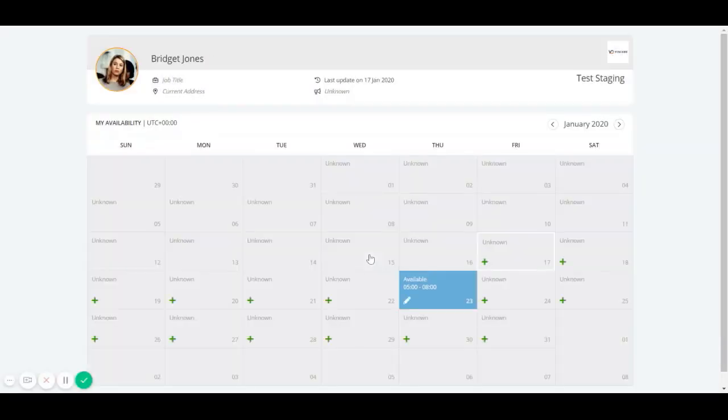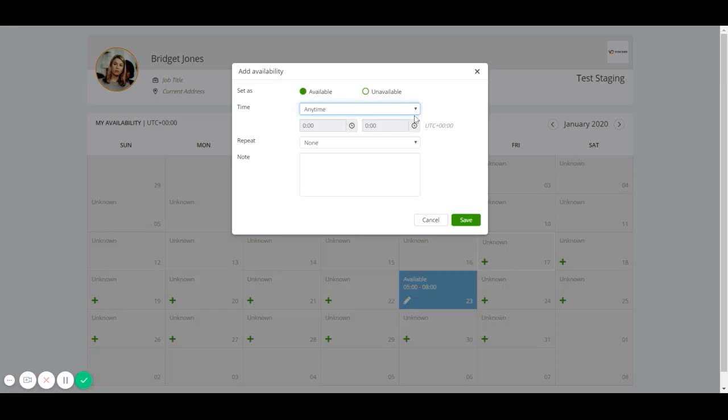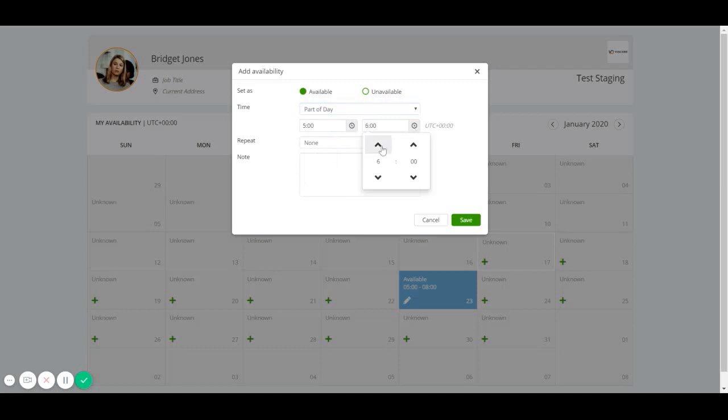The next change that has been made is you can now set more precise availability times. You can choose any time, 7 till 5, 2 till midnight, 9pm till 7, or part of day. If you choose part of day, this enables you to choose a precise time that that candidate is going to be available.